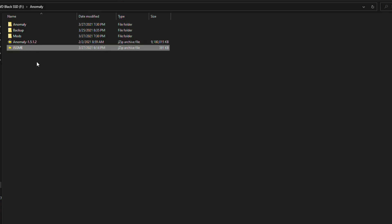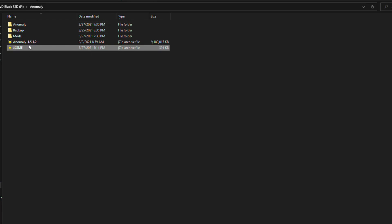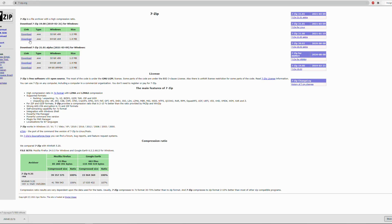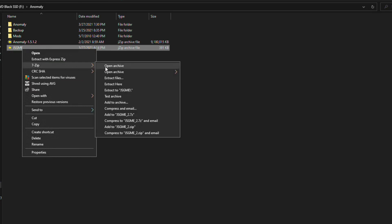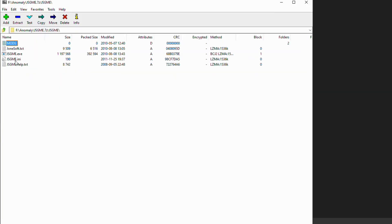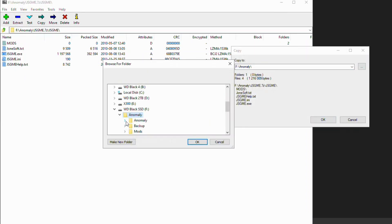With your download of JSGME you're going to want to put it where your Anomaly install folder is, just like this. You will also want to grab 7-zip — if you want, download the 64-bit version. Now with JSGME downloaded we're going to open it with 7-zip. Inside this folder here you're going to find these files, and we're going to select all of them, hit extract, and then we're going to find our Anomaly install folder.